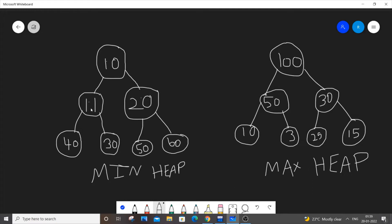Consider 11. 11 is a parent element for 40 and 30 and it is the smallest element. And 20 is also parent element and it is smallest when compared to 50 and 60. So this is a min heap.